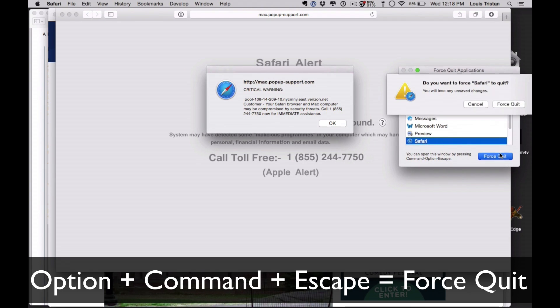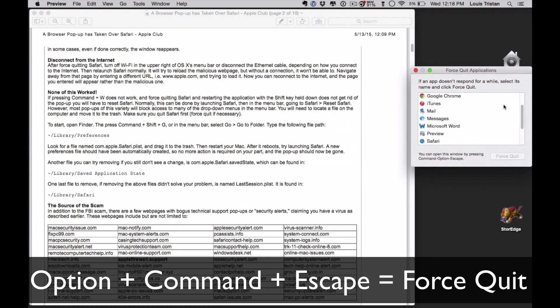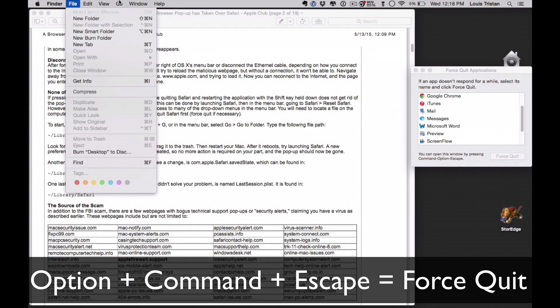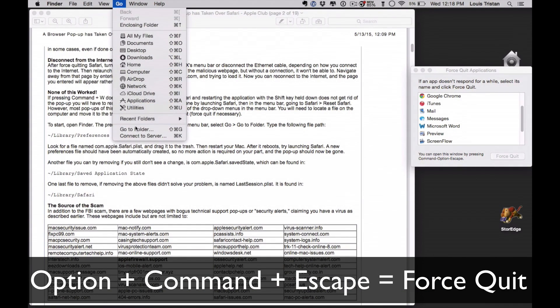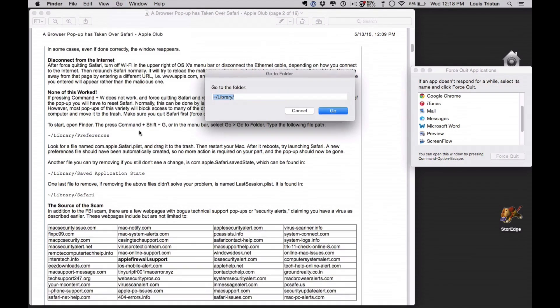So what you want to do is do a force quit, force quit Safari, and then what you want to do is go to the folder.